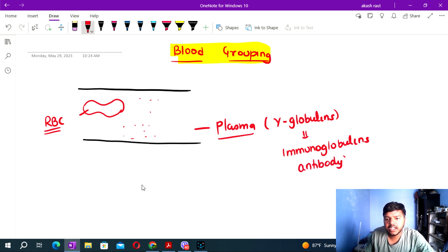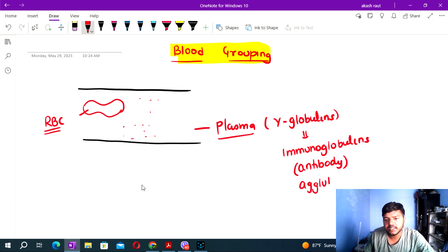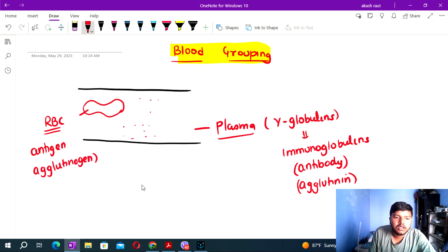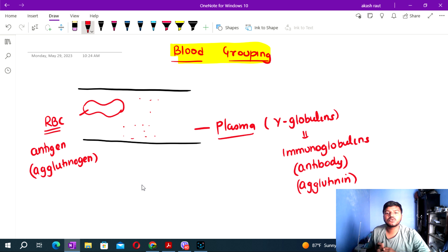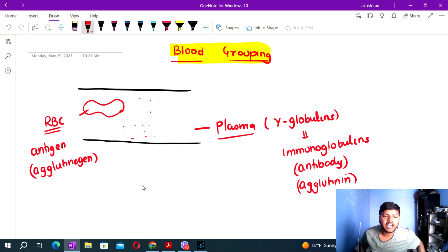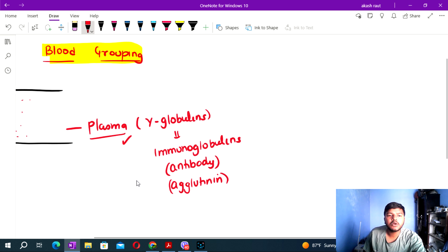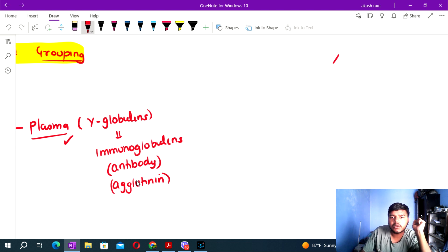Immunoglobulins are also called antibodies. So blood grouping is a very popular topic. Human blood group is a well-known classification system.